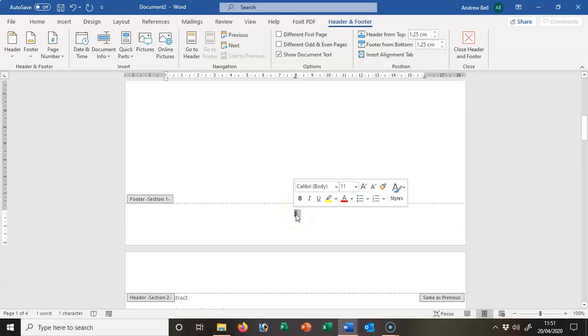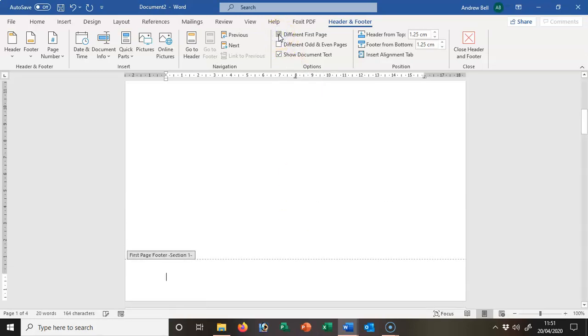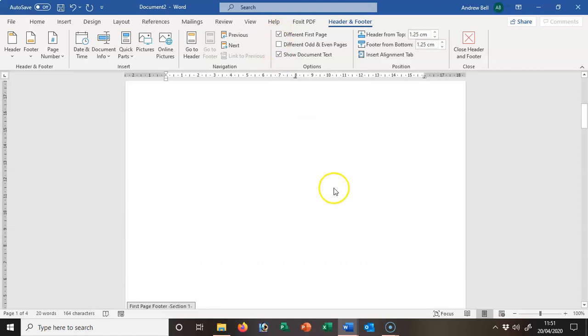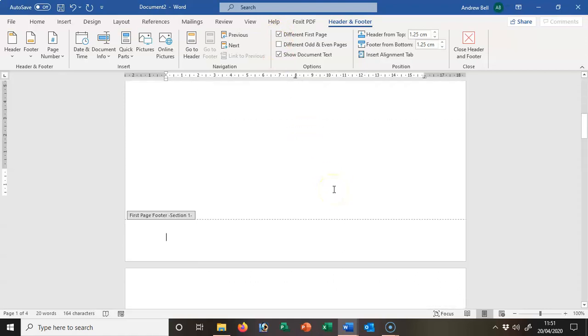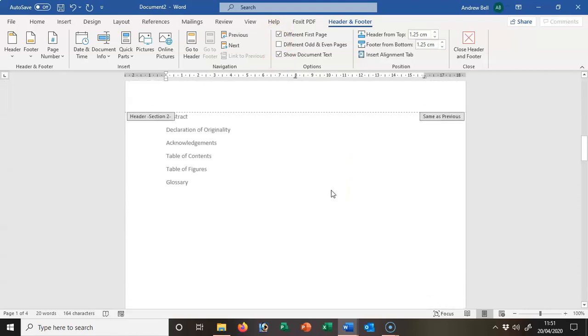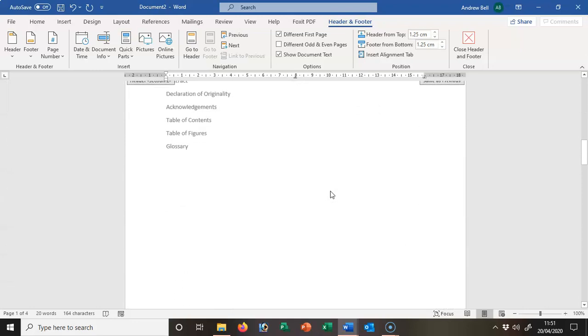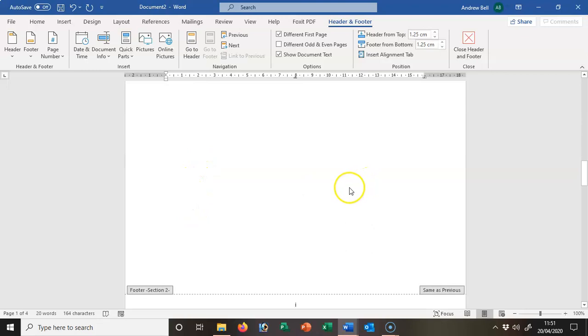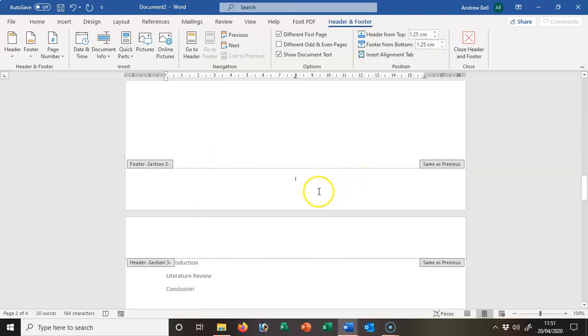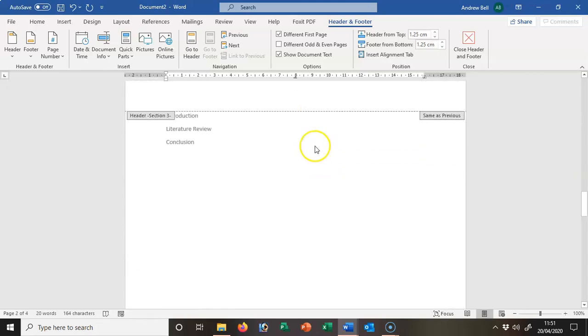I'm going to just select that and say 'different first page,' and that will suppress the title page. So my title page has got no page number, my abstracts, acknowledgements, table of contents, figures, glossary starts at page I.